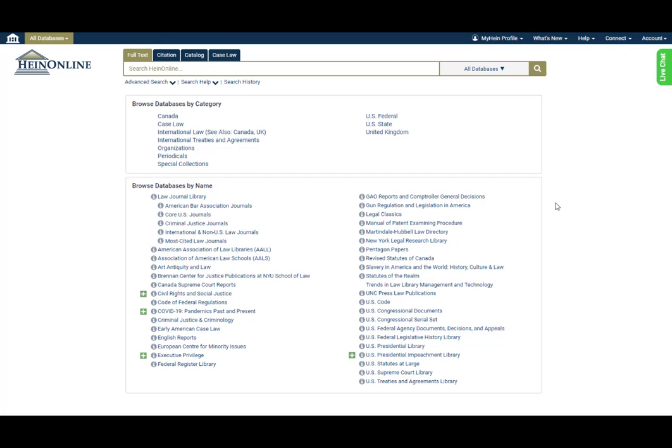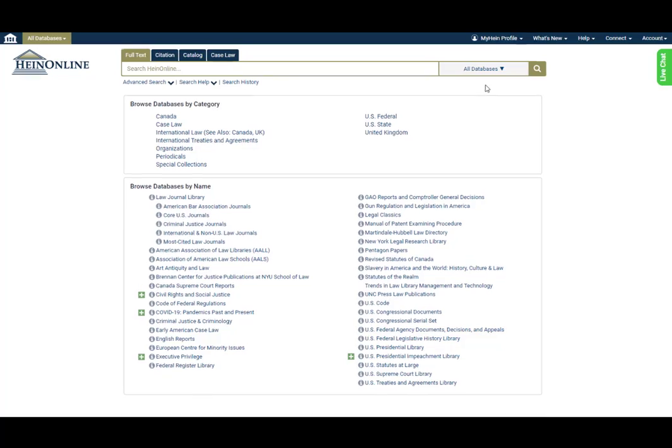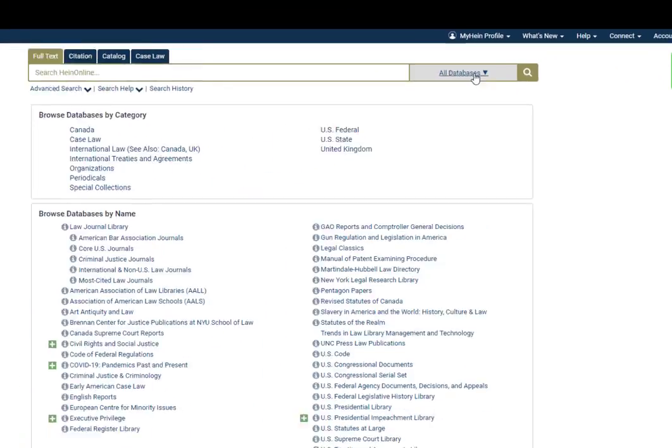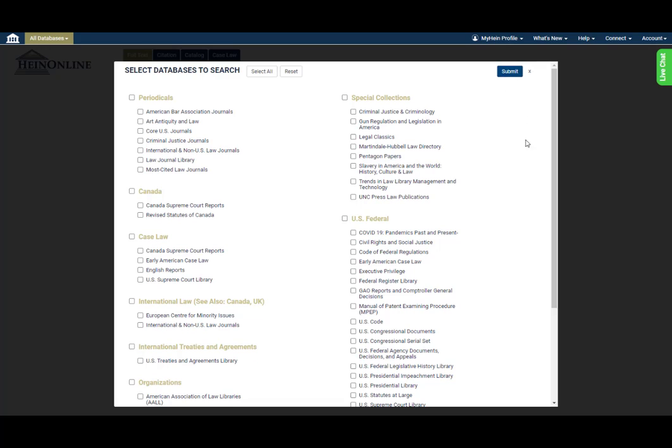Right from the welcome page, you'll see that the main search bar now includes this new All Databases button. Click the button to bring up a new database selector tool.